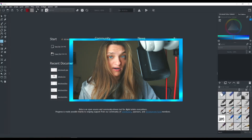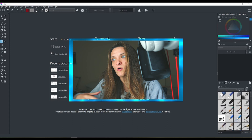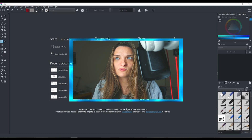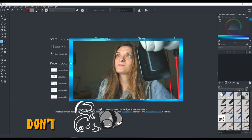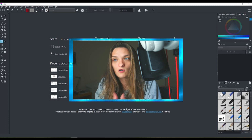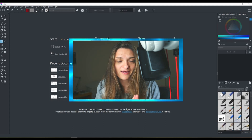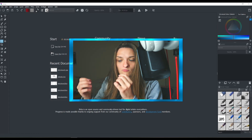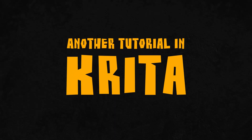Hello and welcome back to this channel where we make animations with free programs. If you're new, welcome. Today I'm going to show you how to create your animatics inside Krita. I already did a tutorial like this, but I think I can do a better version of it, so let's see.